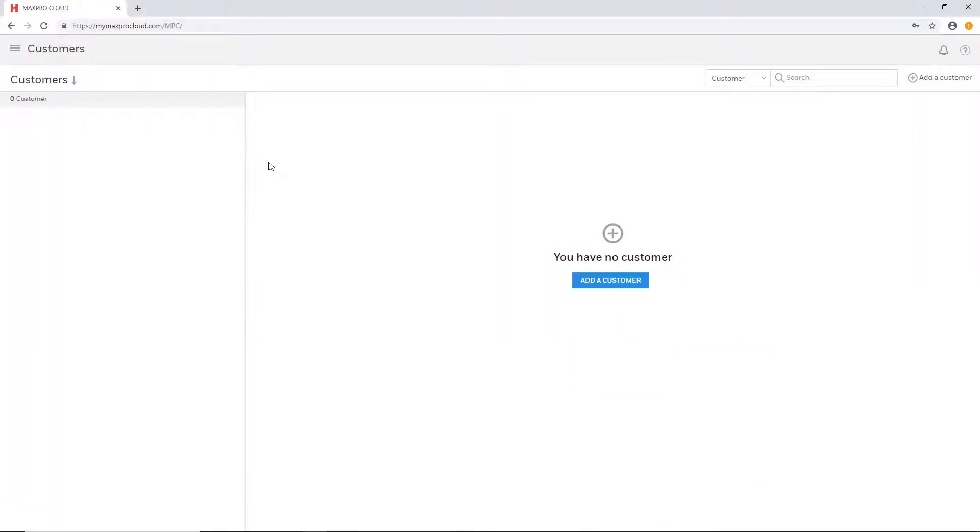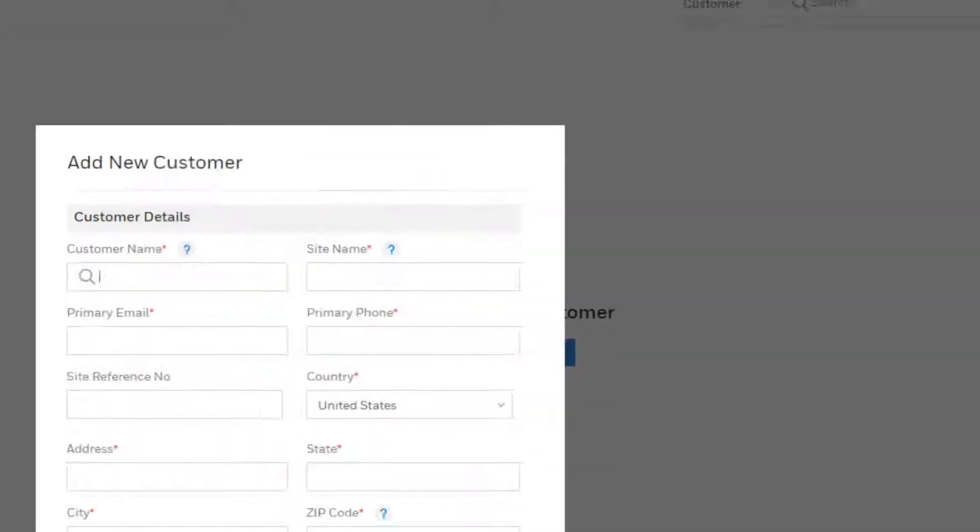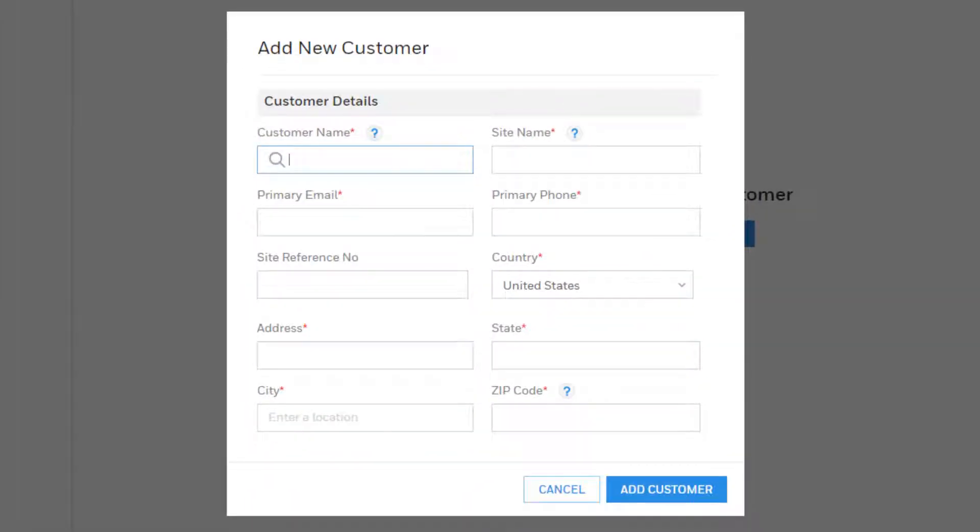Once this page loads, it will show a list of all existing customers down the left side. If there are none, this will be empty. To add a new customer, click the add customer button in the upper right corner of the page.